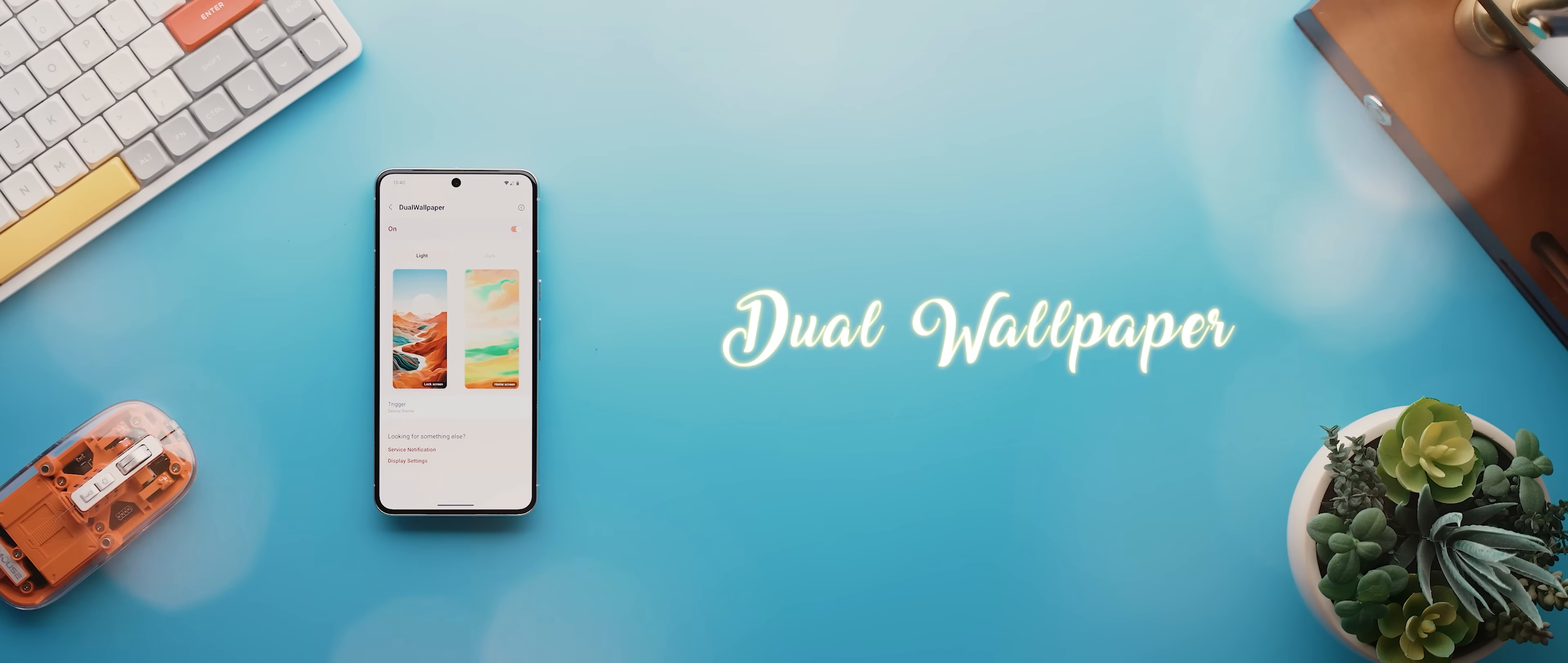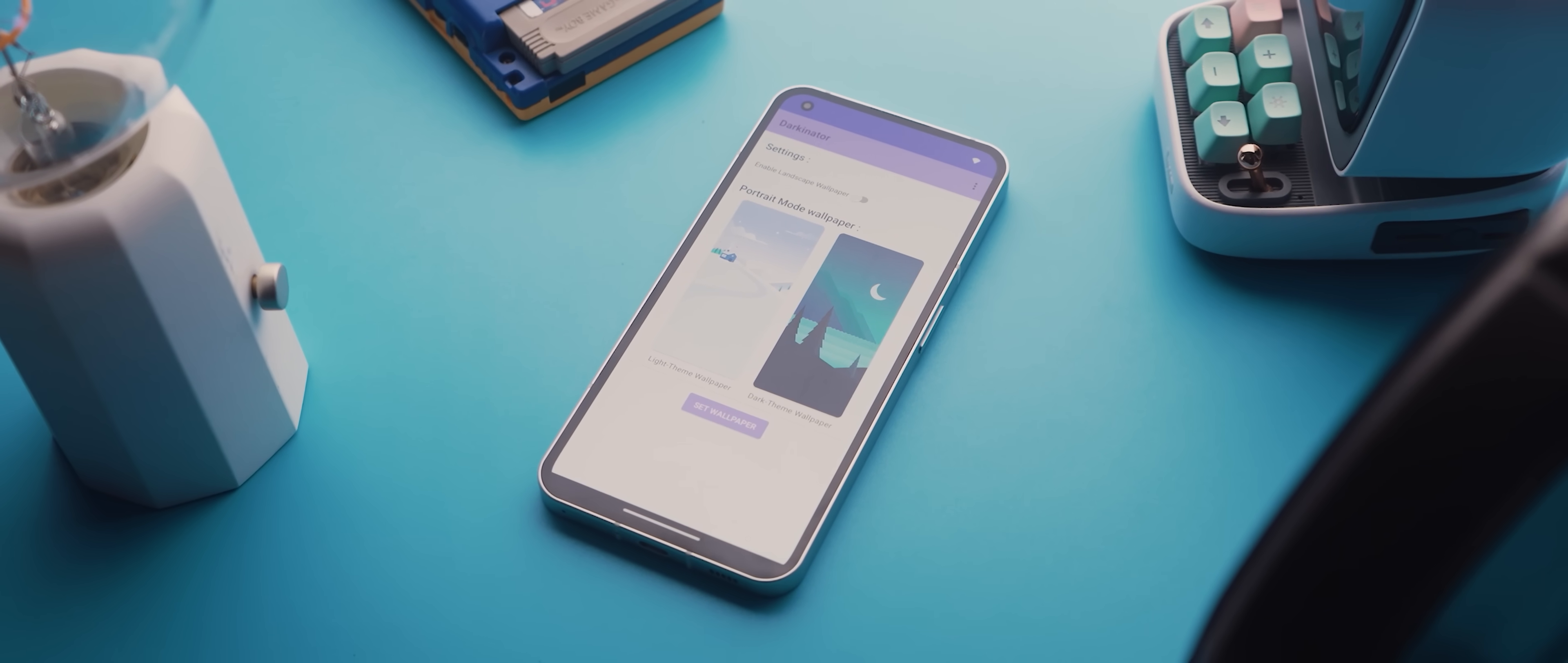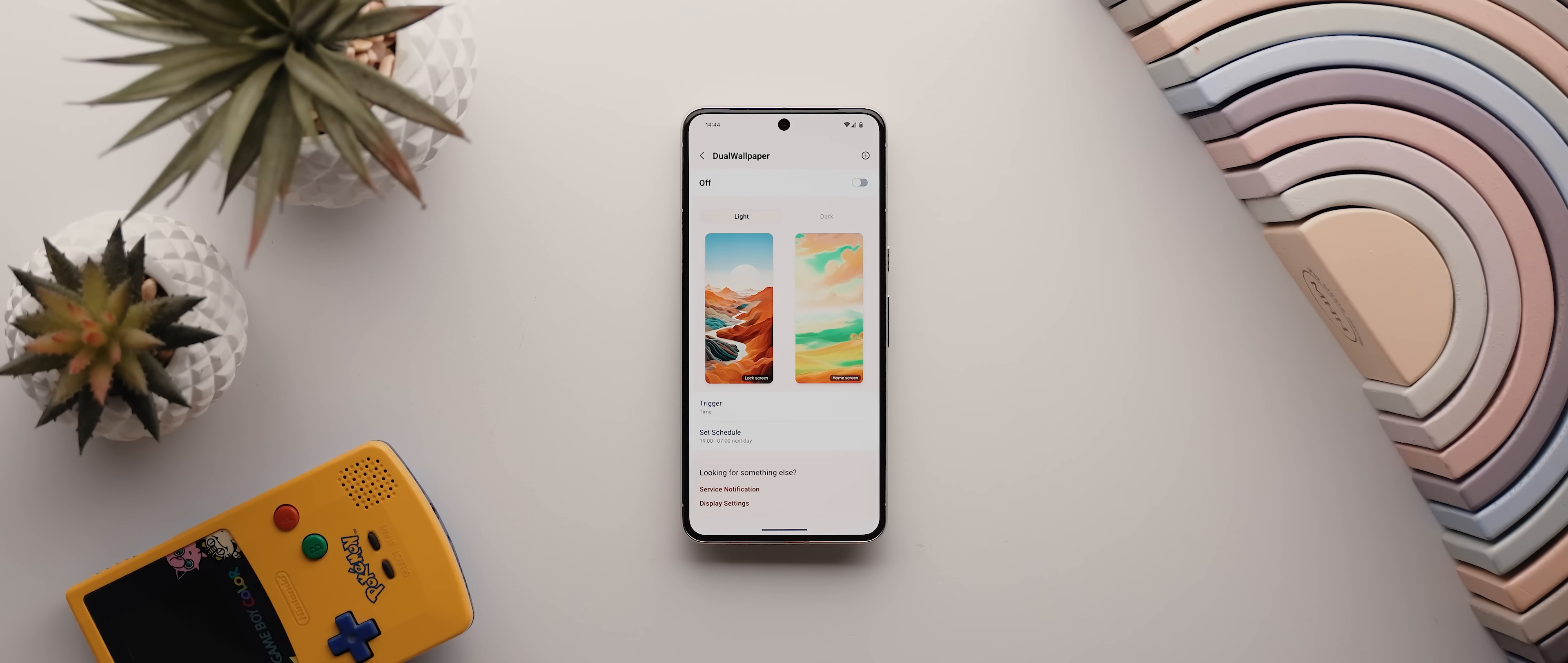Second to last is Dual Wallpaper, and this has now become my go-to application for setting up auto-changing wallpapers that match my phone's system theme. Up until recently I always used an app called Darkinator to do the same thing, but unfortunately it stopped working with the release of Android 14. And so Dual Wallpaper has stepped up to the plate beautifully. It also offers a few extra features to go with, so definitely worth a look.